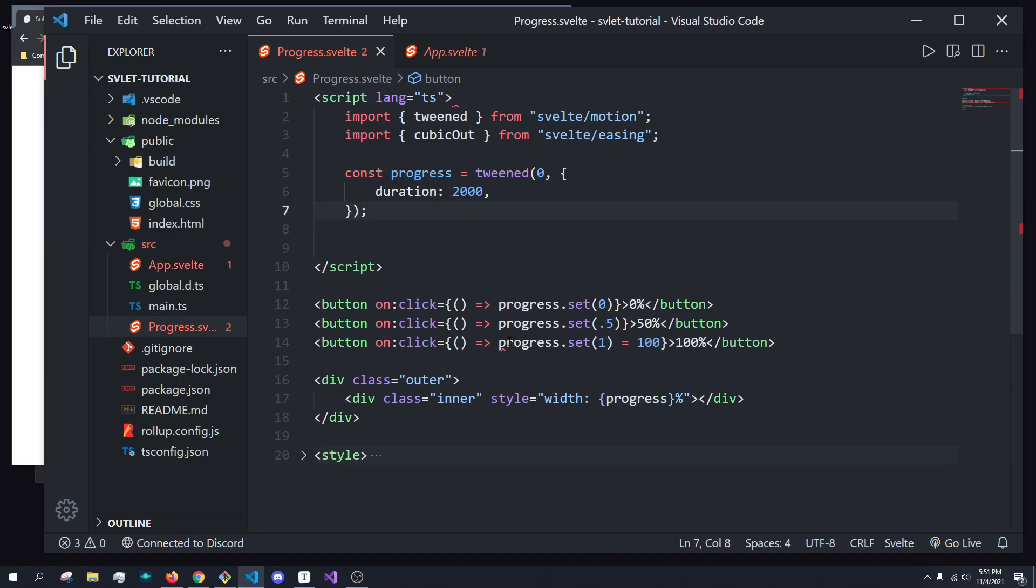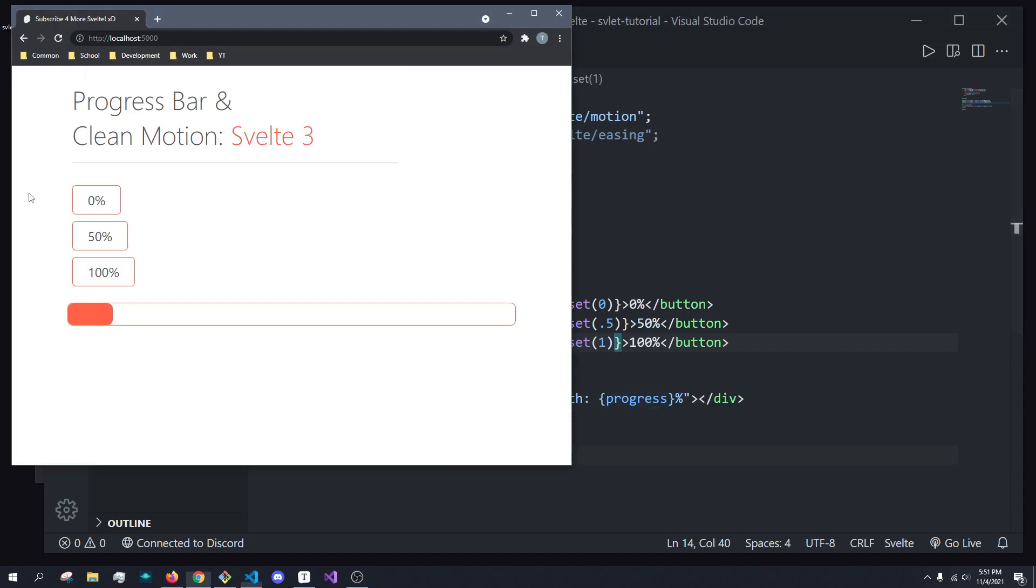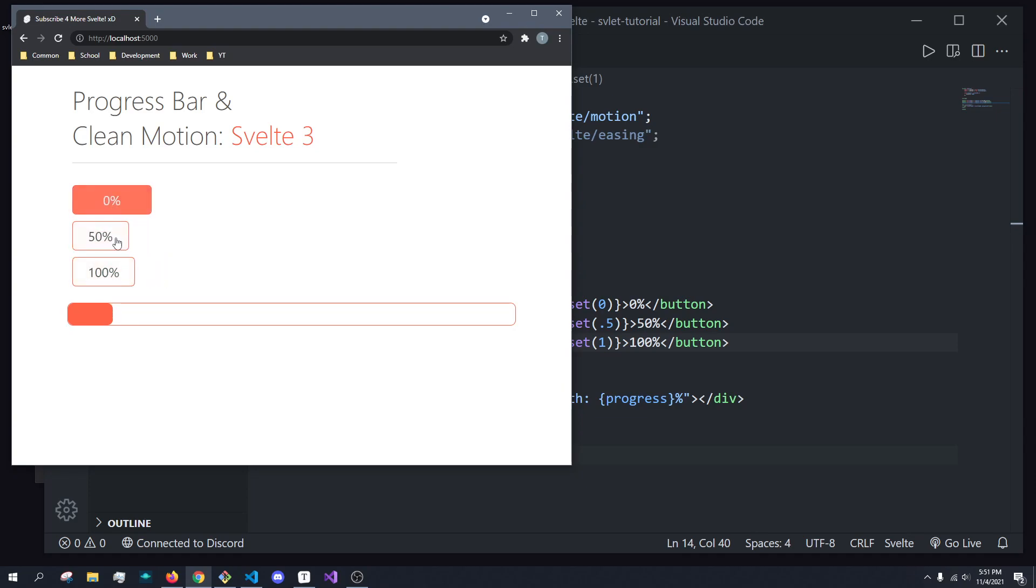So now what we should see is errors. Oh, that's fine. There we go. So now we shouldn't really have an issue with this, except this isn't going to work as we'd expect, right? So we can set it, but it's not doing anything, and that's because this is a reactive value.